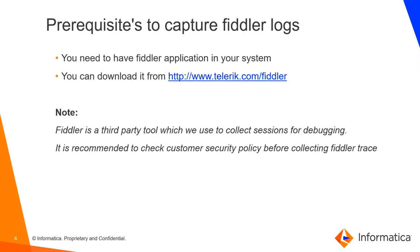The prerequisite to capture Fiddler logs is you need to have the Fiddler application in your system. It is a freeware application. You can download it from the teleric.com website. Please do note, Fiddler is a third party tool which we use to collect sessions for debugging, so it is recommended to check customer security policy before collecting Fiddler trace.